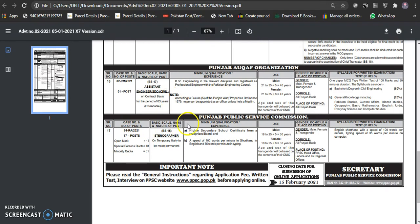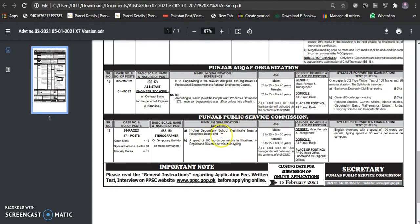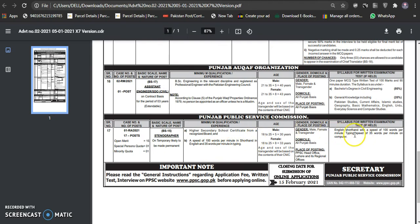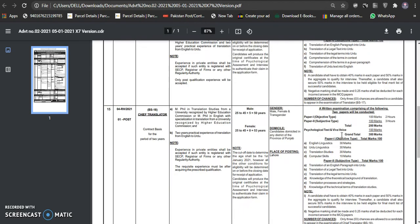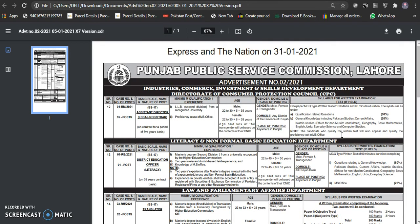Then, this is the stenographer's 17 posts. Open variety 15, reserved person one, minority one. The temporary basis will be permanent. This is the seat in Punjab Public Service Commission. Higher secondary school certificate from recognized board. Speed of 100 words per minute in shorthand in English and 35 per minute in typing. This is the test of typing.